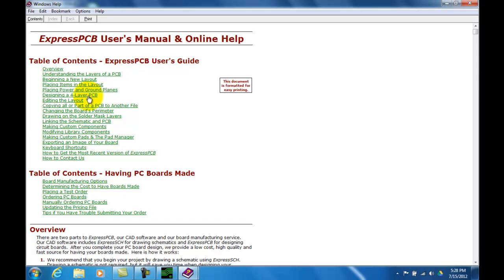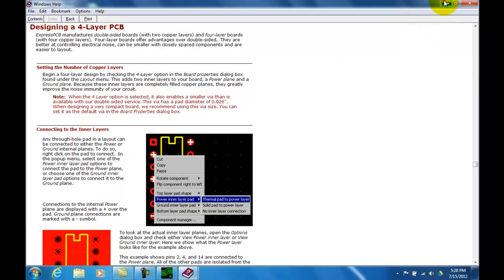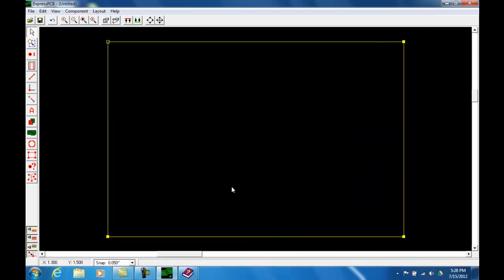For example, if you wanted to find out about designing a four layer PCB, you click on that and it will take you right there to that section. And you can minimize that and keep it open and you can refer to it as you go through your design.